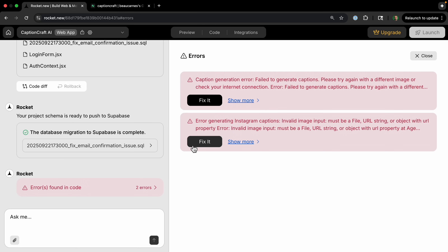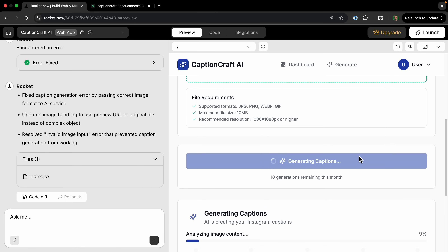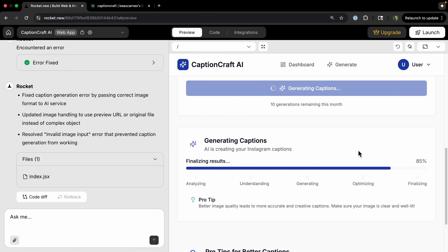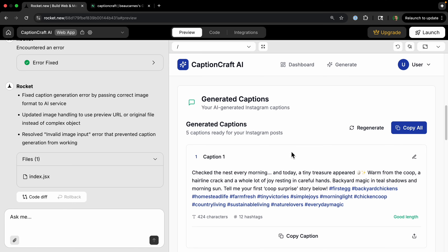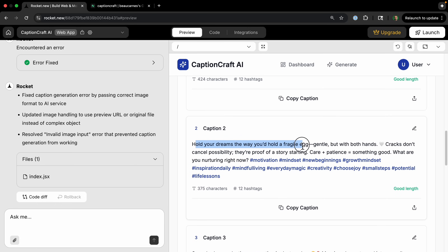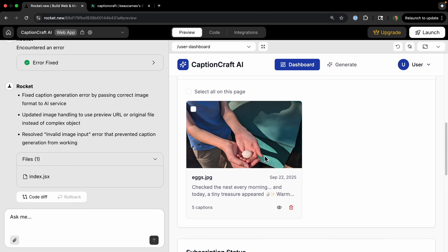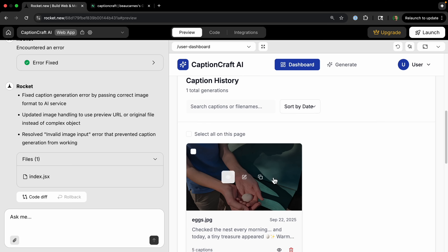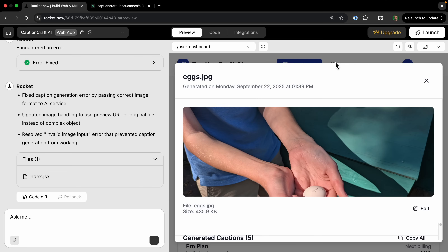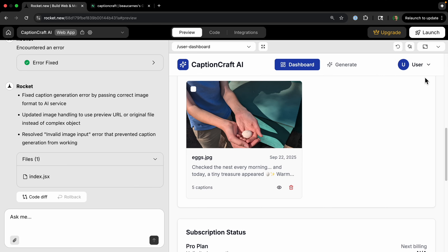Let's test the caption generator by uploading an image of my son holding our first chicken egg. It generates captions — after a quick retry, it works. 'Check the nest every morning, and today a tiny treasure appeared.' That's actually accurate to this image. Another one: 'Hold your dreams the way you hold a fragile egg.' Going to the dashboard shows our caption history with the one we just created.